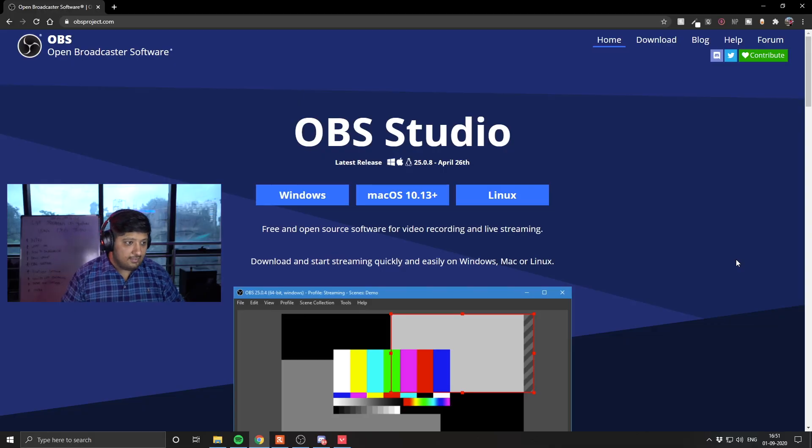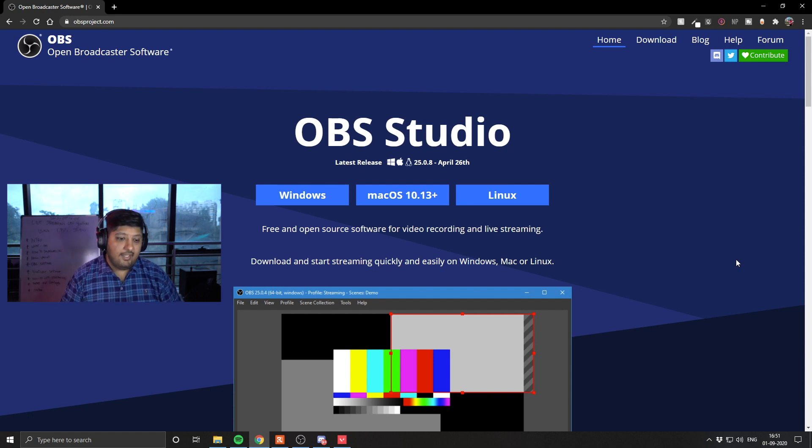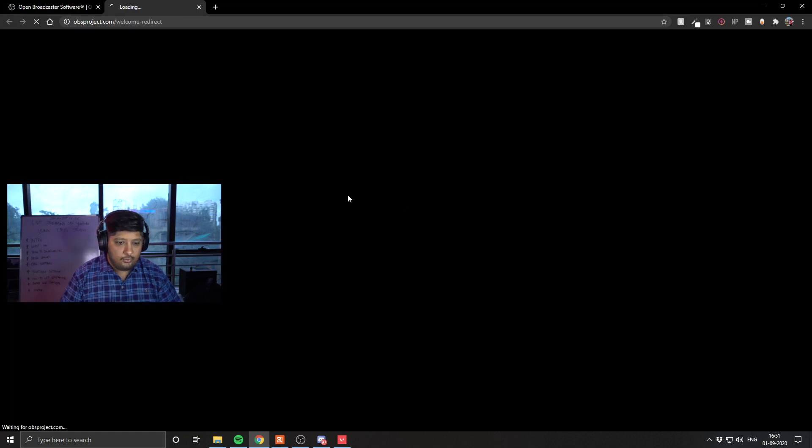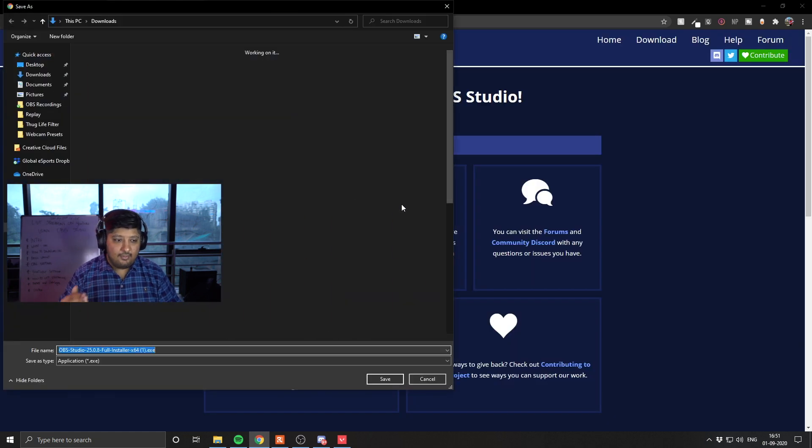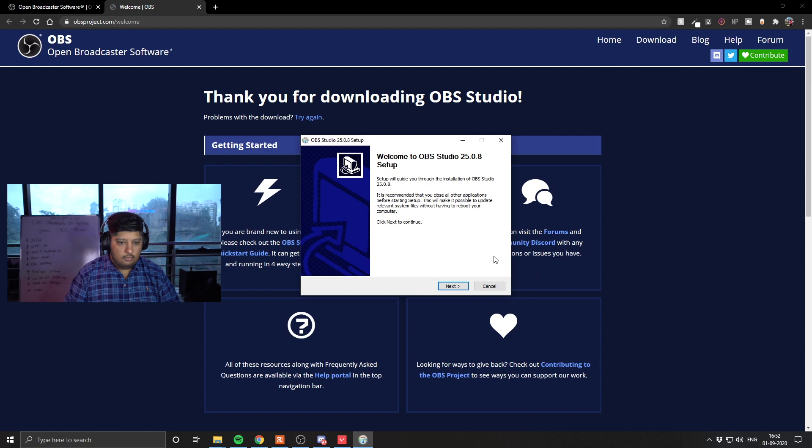So this is the website, obsproject.com. Go to the website and choose your download link. If you have Windows, set up Windows. If you have Mac, set up on Mac. And if you have Linux, set up on Linux.